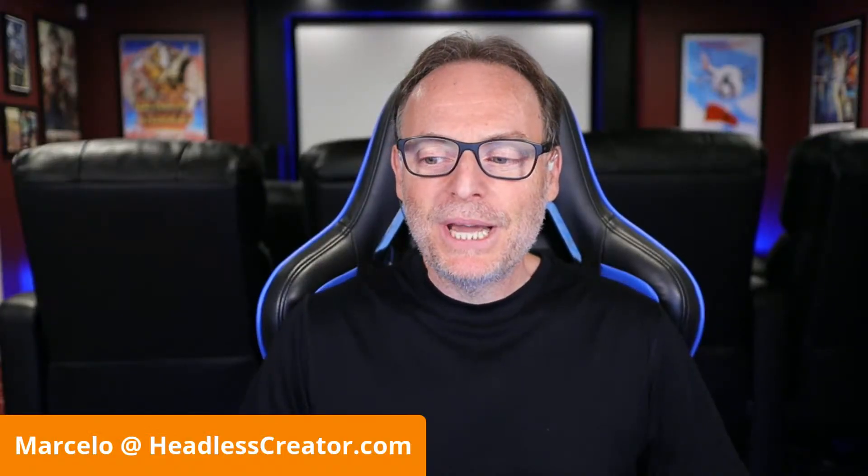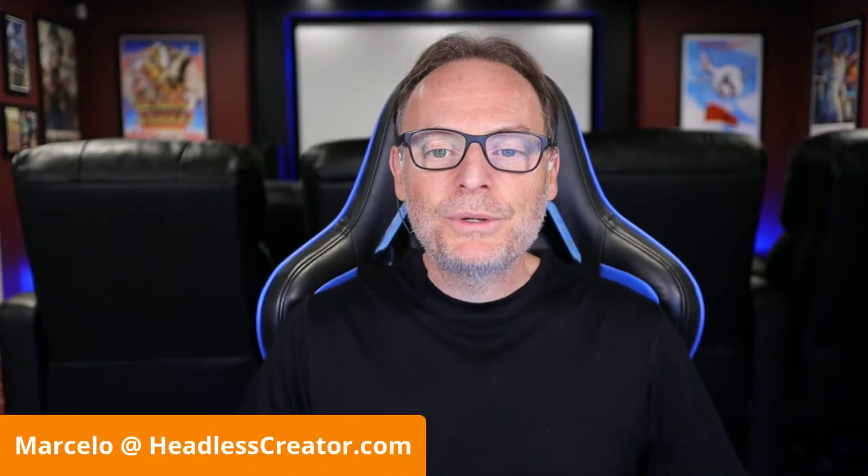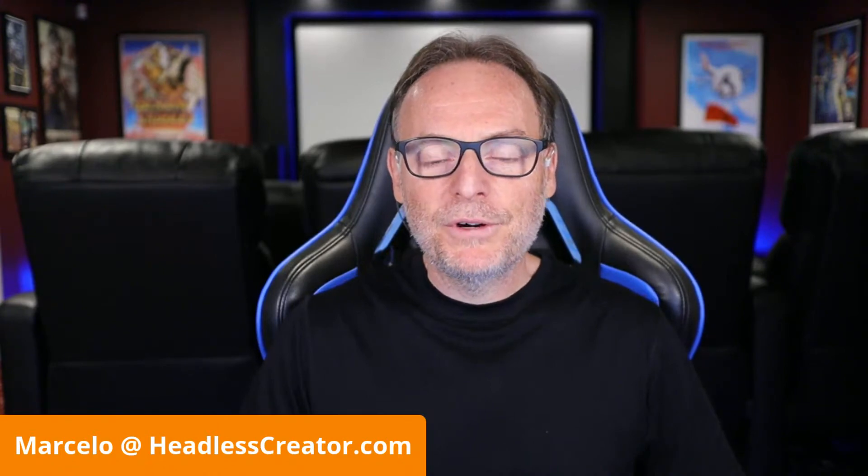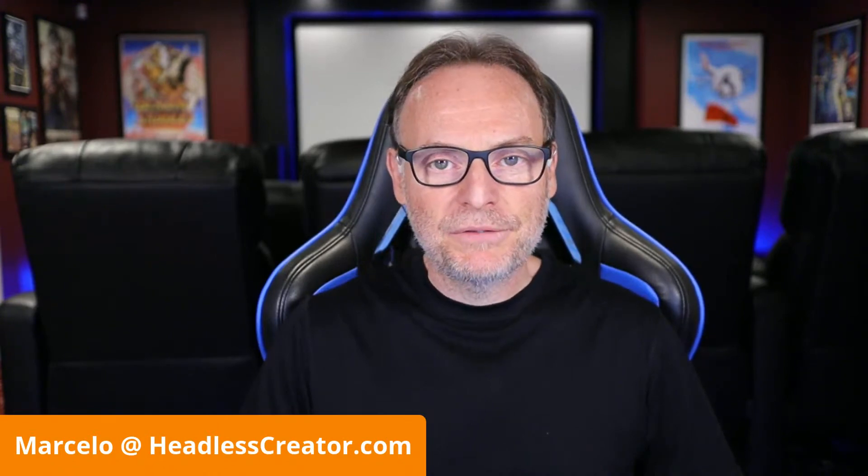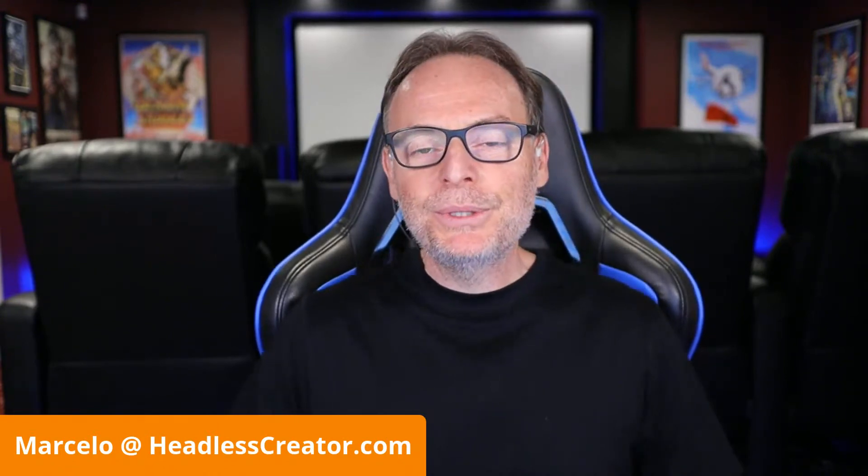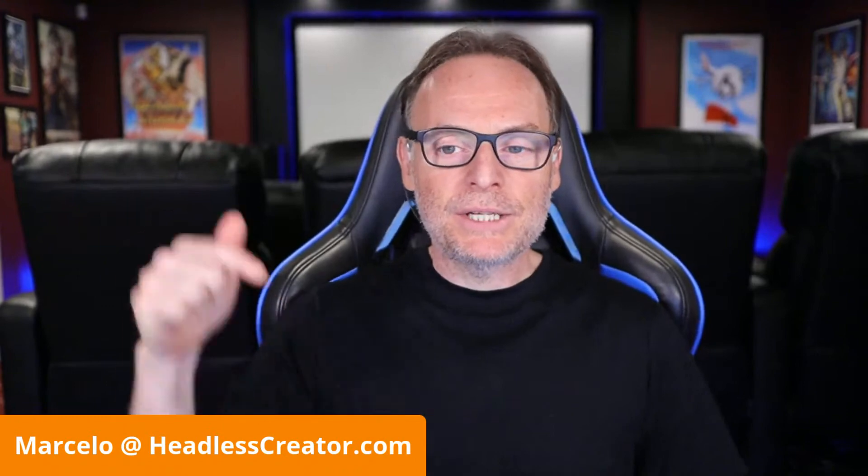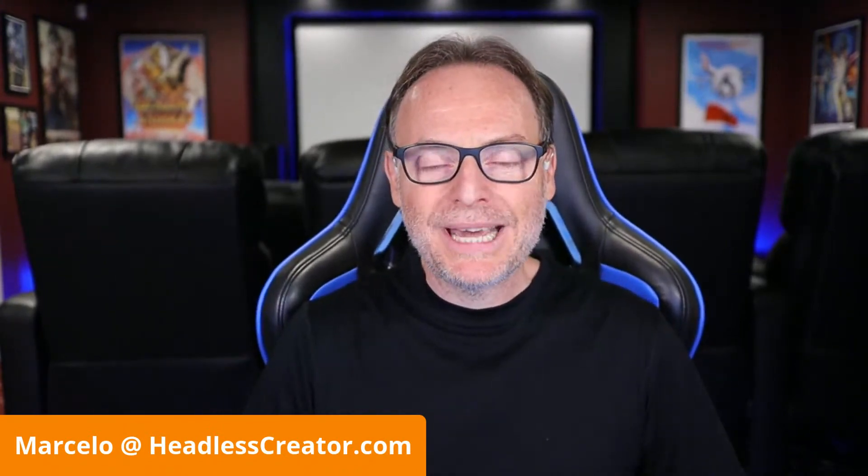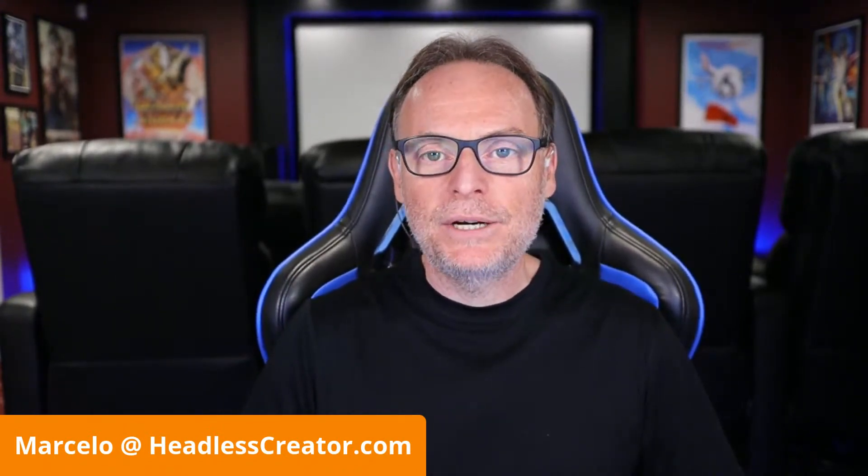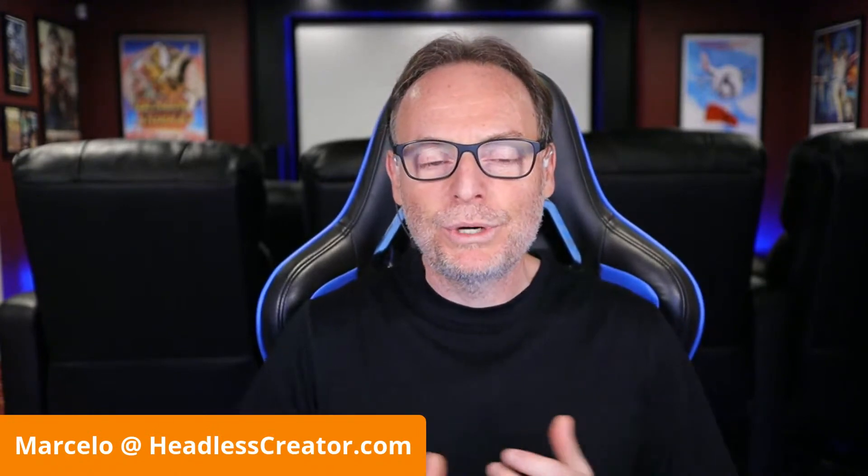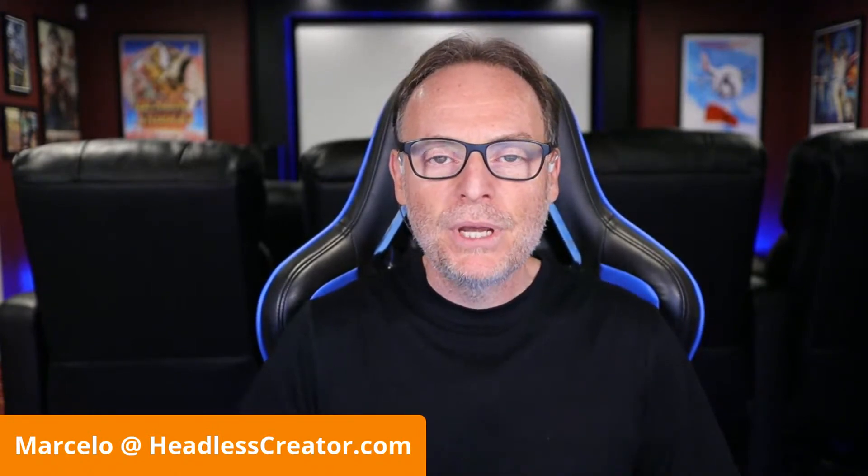Well, hello, hello, and welcome to another lesson of the Focus on Contentful course. I am Marcelo Lewin, the Headless Creator. As always, get a hold of me right there, marcello at headlesscreator.com. Send me an email. I'll get back to you within usually 24 hours.